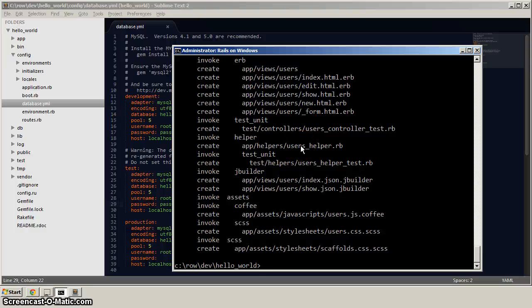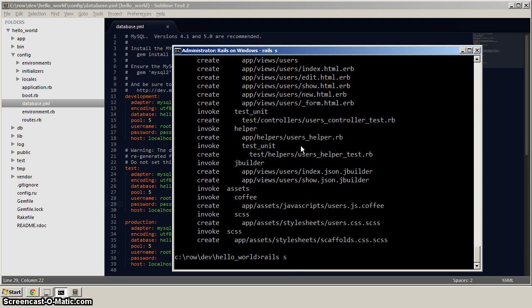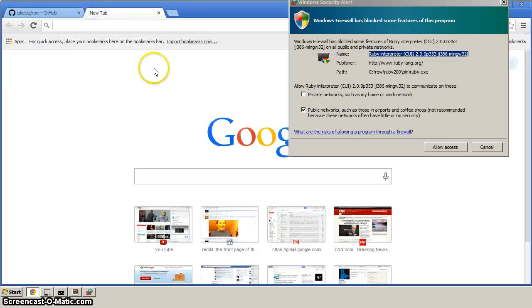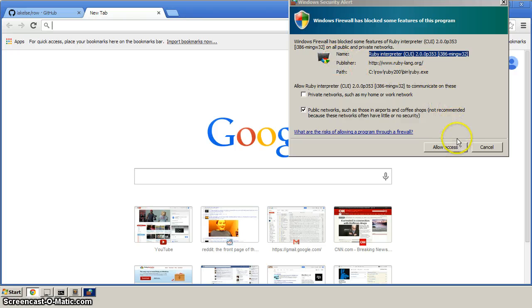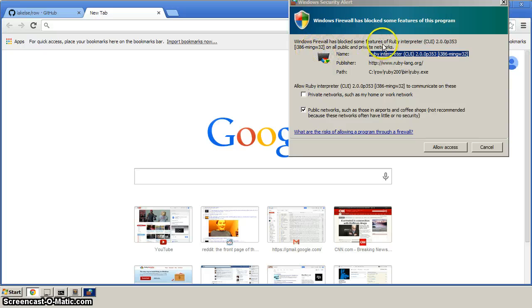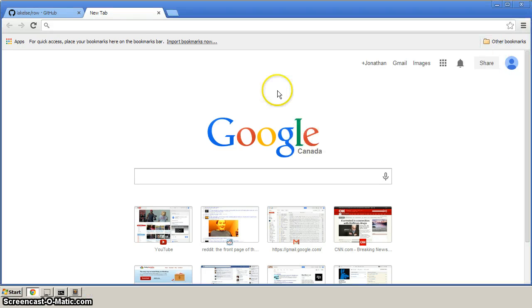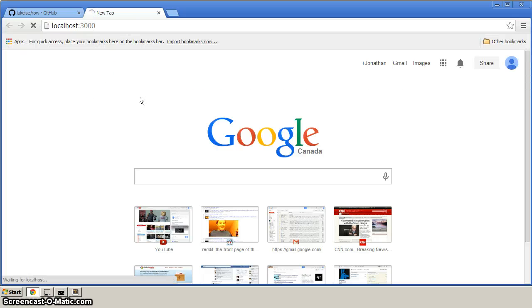Now to start up the Rails server, we just type in Rails server. Or for short, we can just leave it as Rails S. And once that server starts, we can go back, we can go to our browser. And let's open up a different tab here. What's it saying here? It's interesting. Well, we'll allow, let's see, Windows firewall, yeah, allow access.